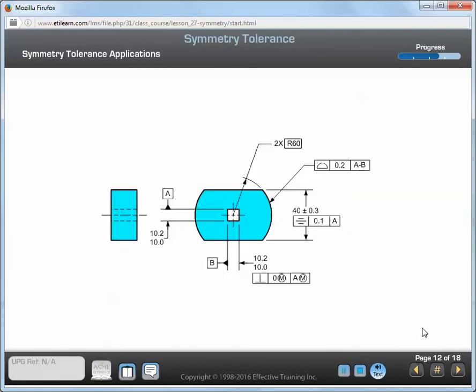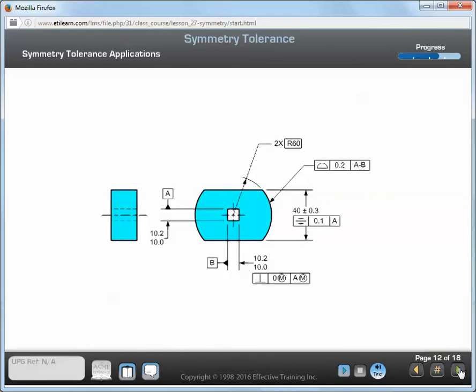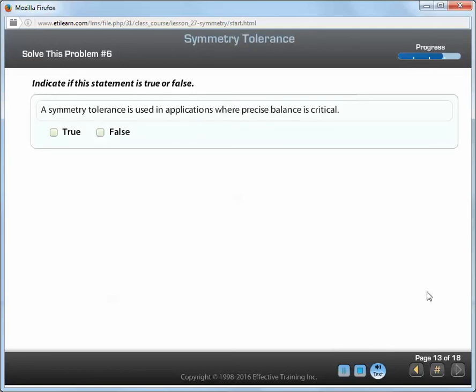A symmetry tolerance application is described here. In a rotating application, a symmetry tolerance limits the amount of force due to mass imbalance. In this application, the median points of the 40 width must lie within a 0.1 wide tolerance zone about datum plane A. A symmetry tolerance is used in applications where precise balance is critical.